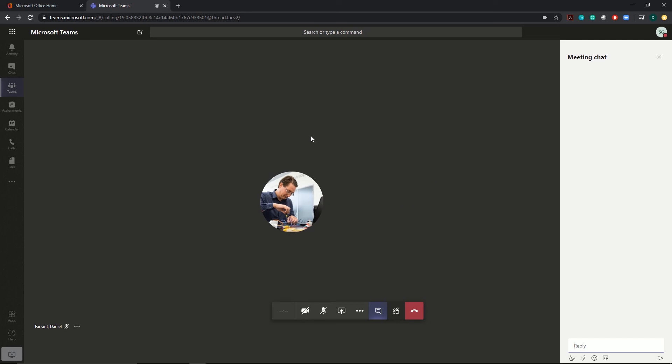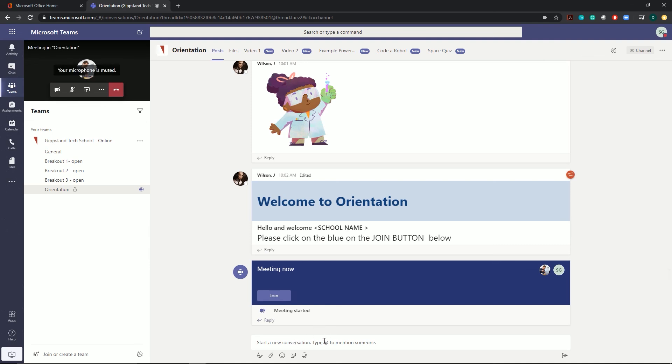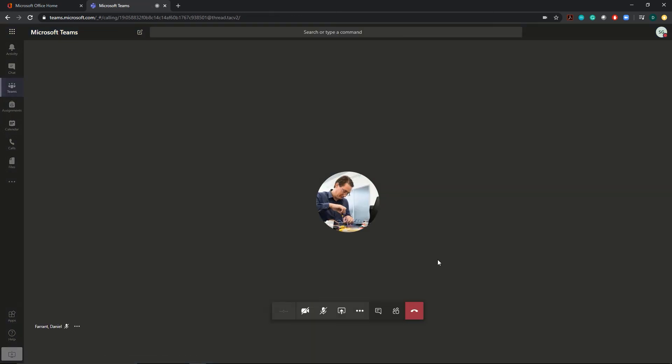At the end of your session, the instructor will post a feedback survey link in the main section here. Before you log out, please make sure you complete that survey. It really helps us with feedback on improving our programs. Thanks for watching the video and we look forward to seeing you in your session.